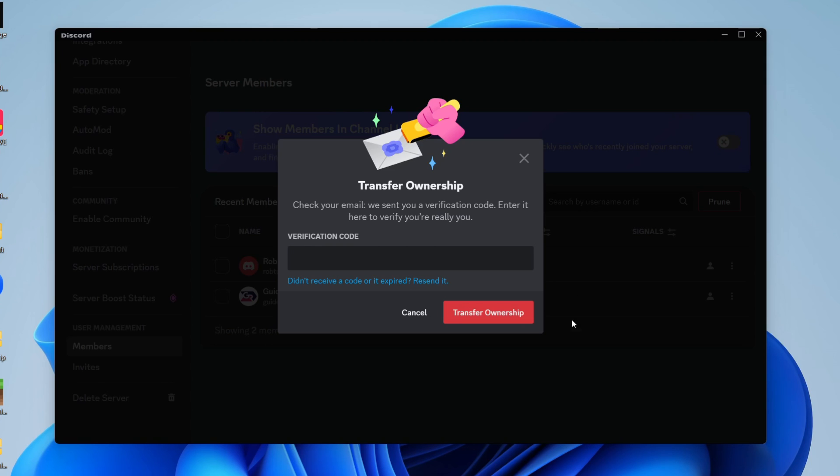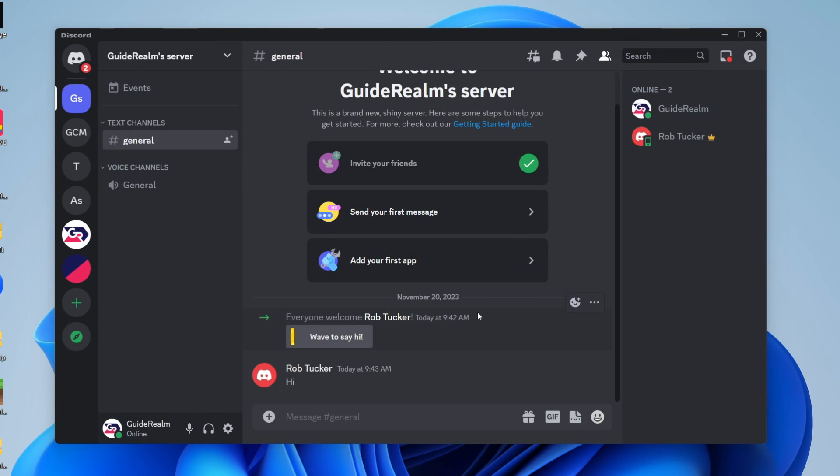I'll need to check my email. Once you've entered the verification code, click on transfer ownership and just like that you've now transferred it. As you can see, the crown and the server owner symbol is now appearing next to that user.